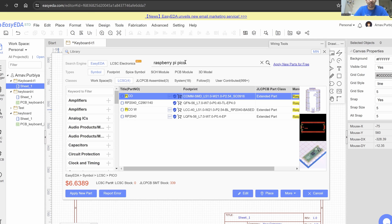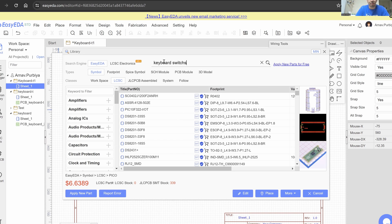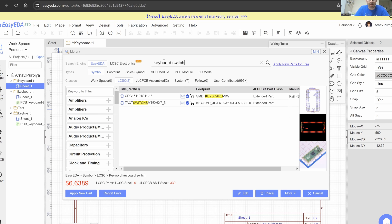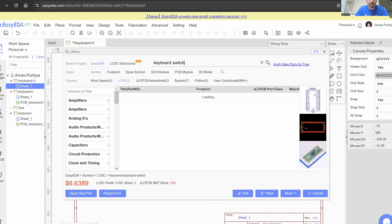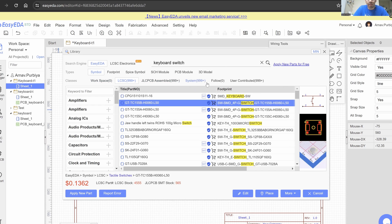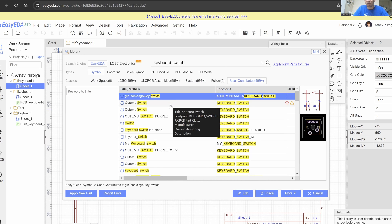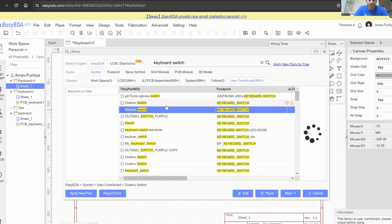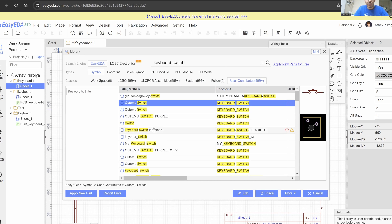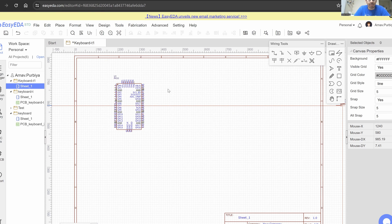Now I'm going to go back to the library and look for keyboard switches. I'll go to user contributed, where there are a lot of files contributed by people before. I'm going to use the automatic switches — these look about right in the profile as well as in the schematic. I'm going to say place and place it right over here.